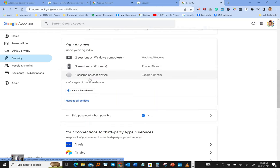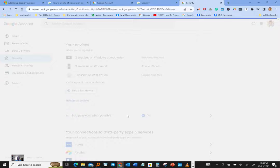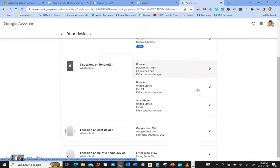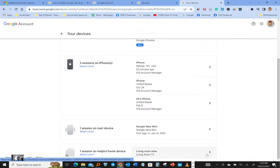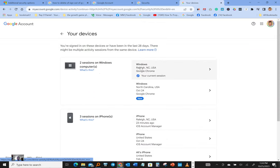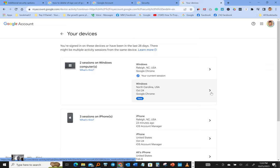So what we're gonna do, we're gonna click on this one here for example, and we're gonna come down here. It shows you all the devices that logged in onto your Google account. So right here we got Raleigh, we got North Carolina, October 24th. So this one here is new, all right, so I'm gonna log out of that one.